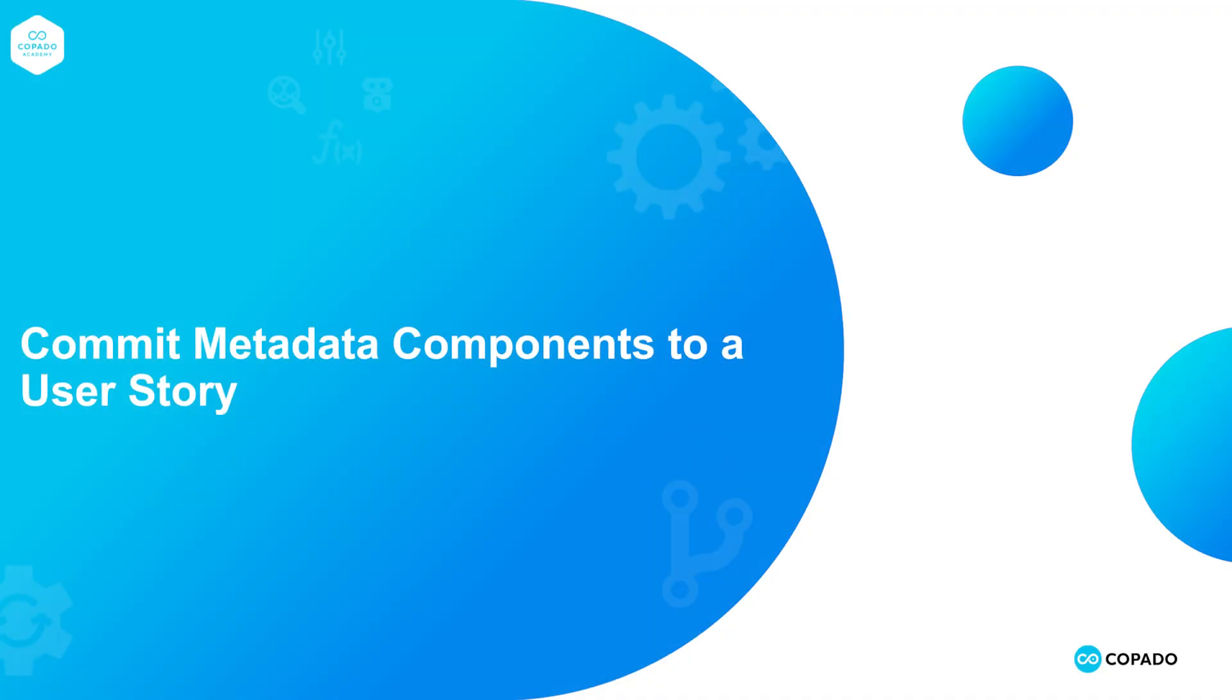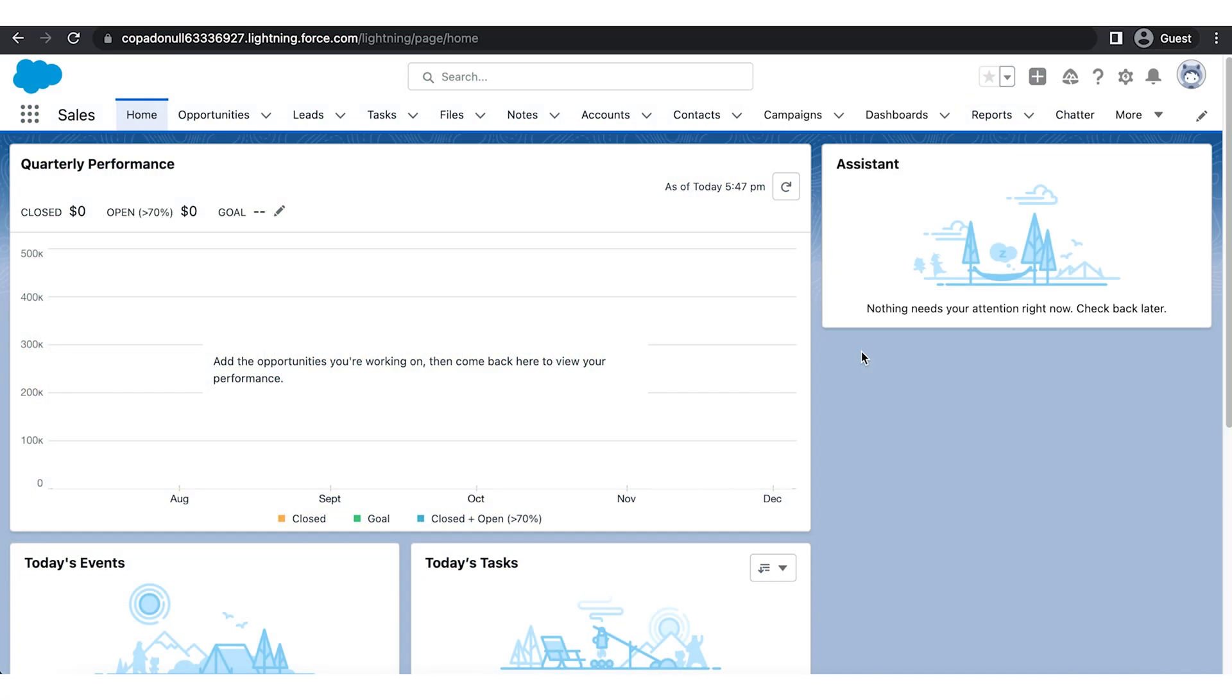In this video, you will learn how to commit metadata components to a user story with Copado. You have completed the required changes in the source organization, and now you want to record these changes in your repository.